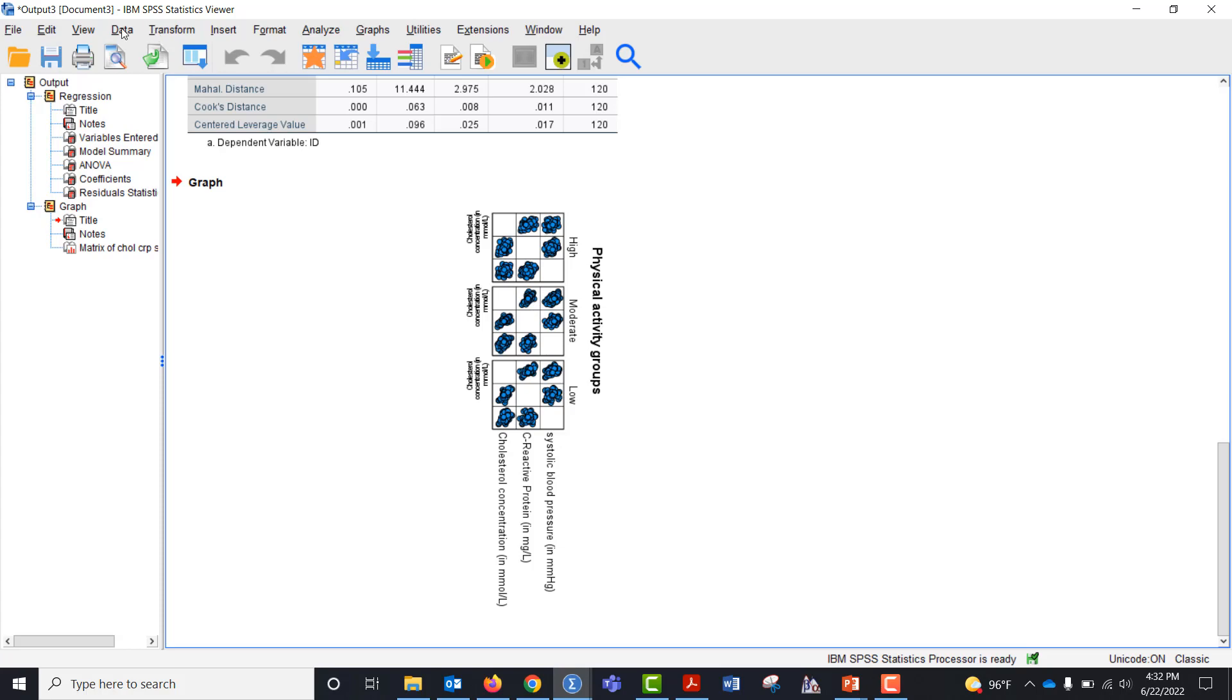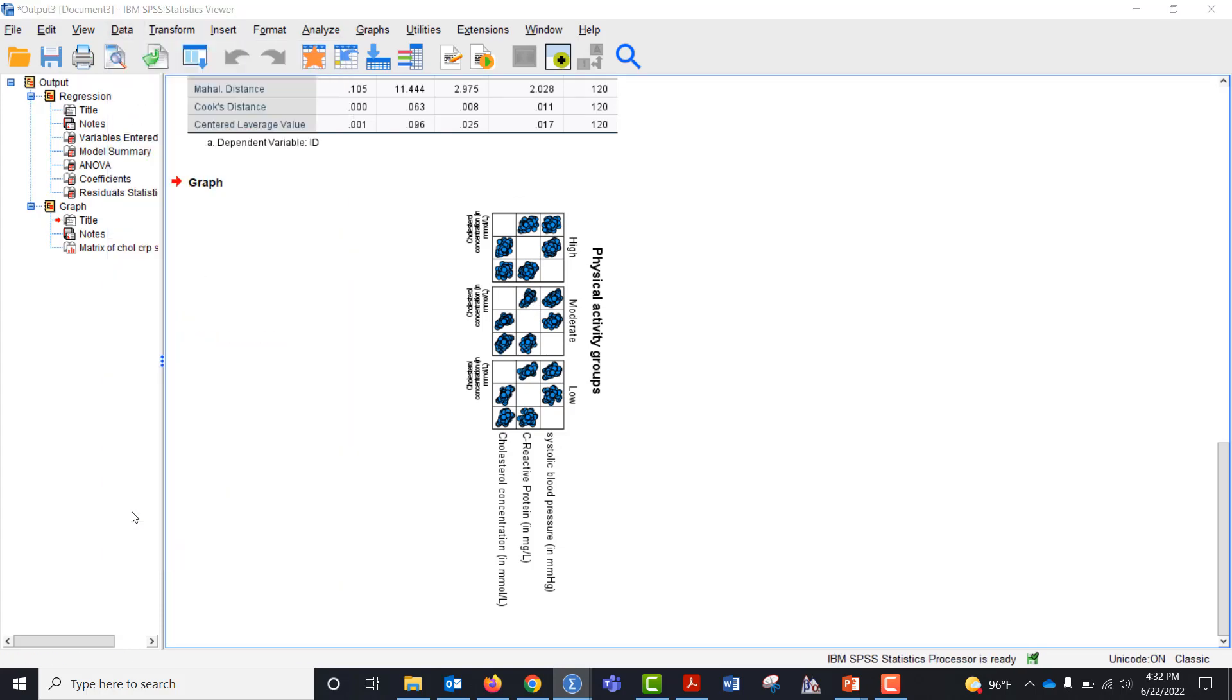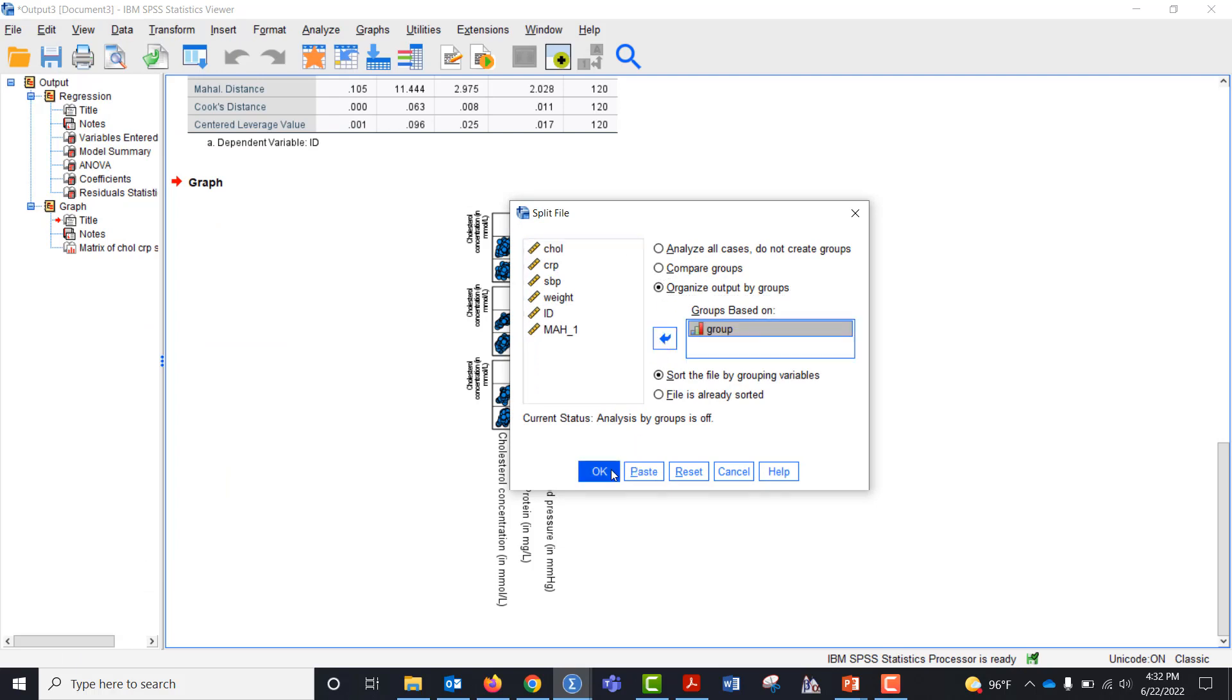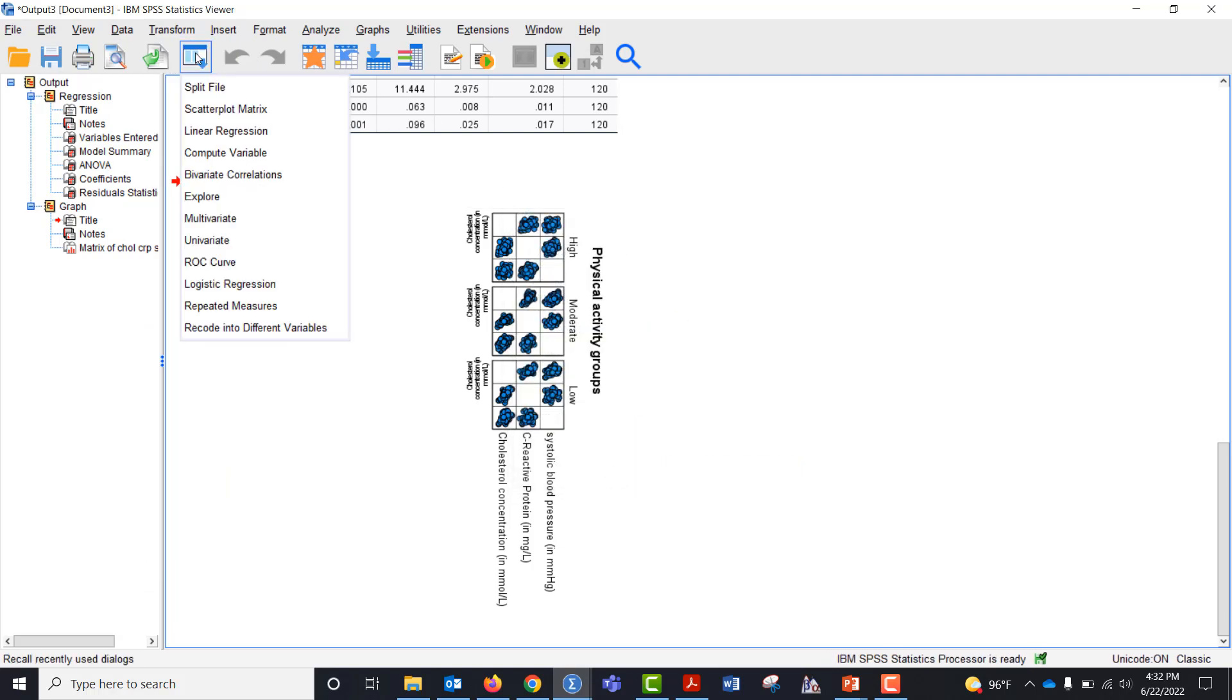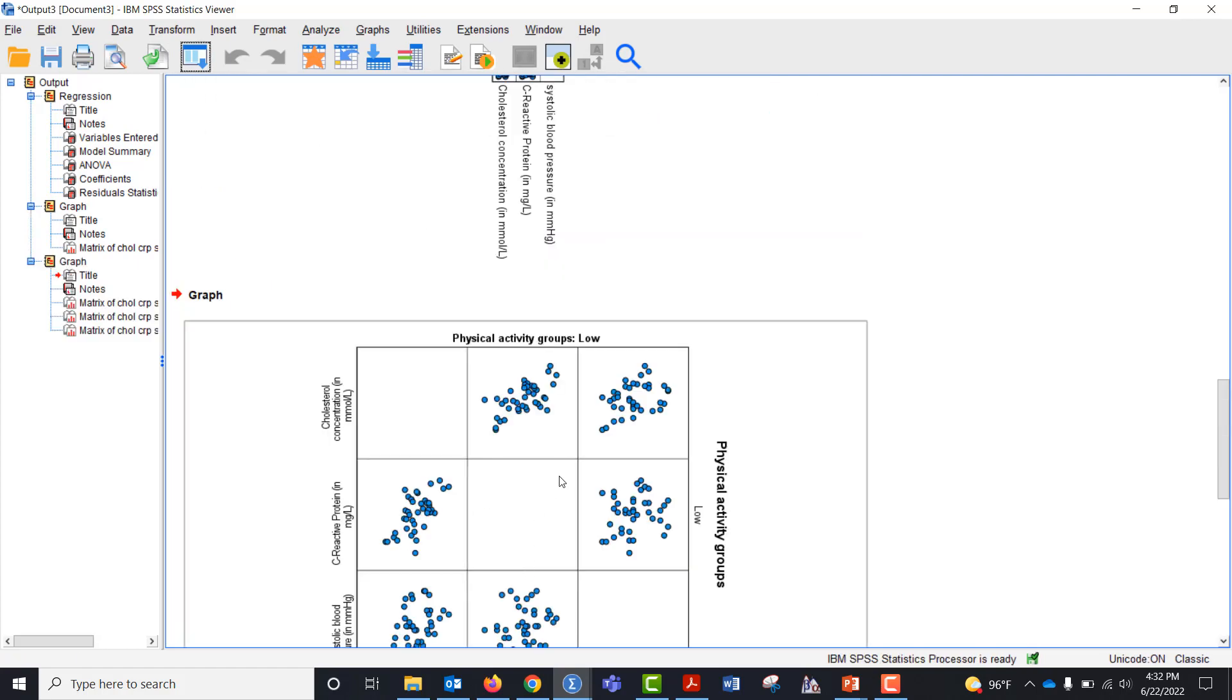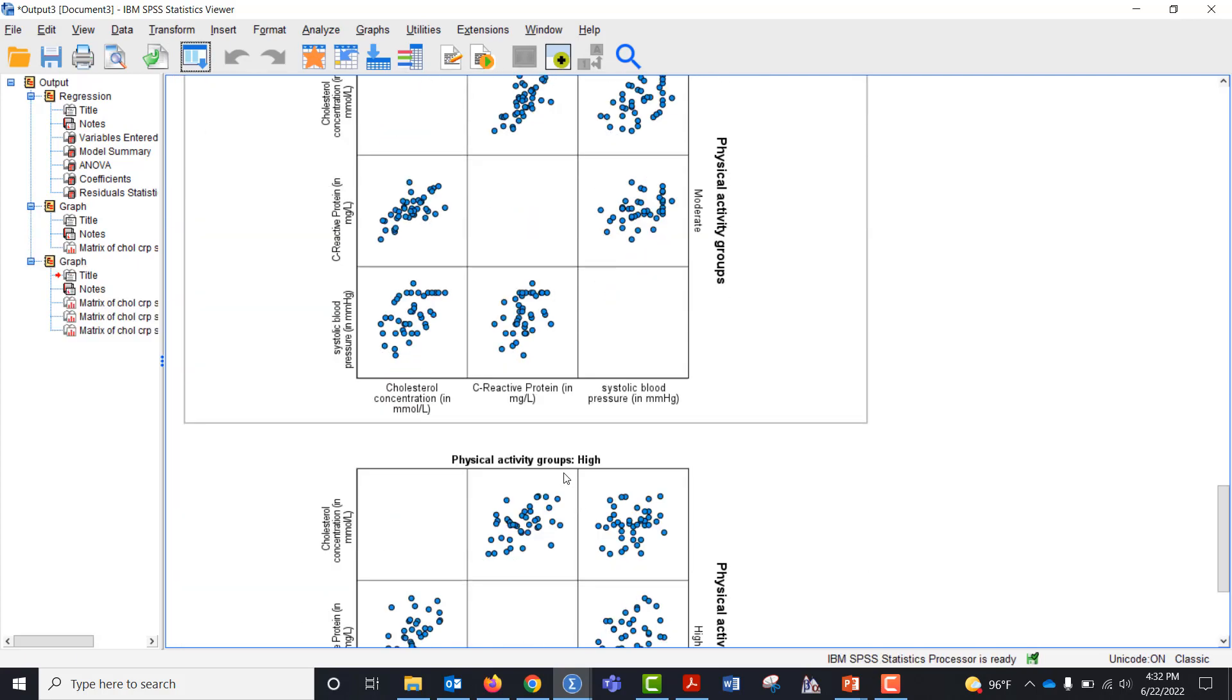So if I want to do it again, I could go to data, come down to split file, organize the output by groups, click okay, go back to my scatter plot matrix and just click okay again and it makes it a lot bigger.